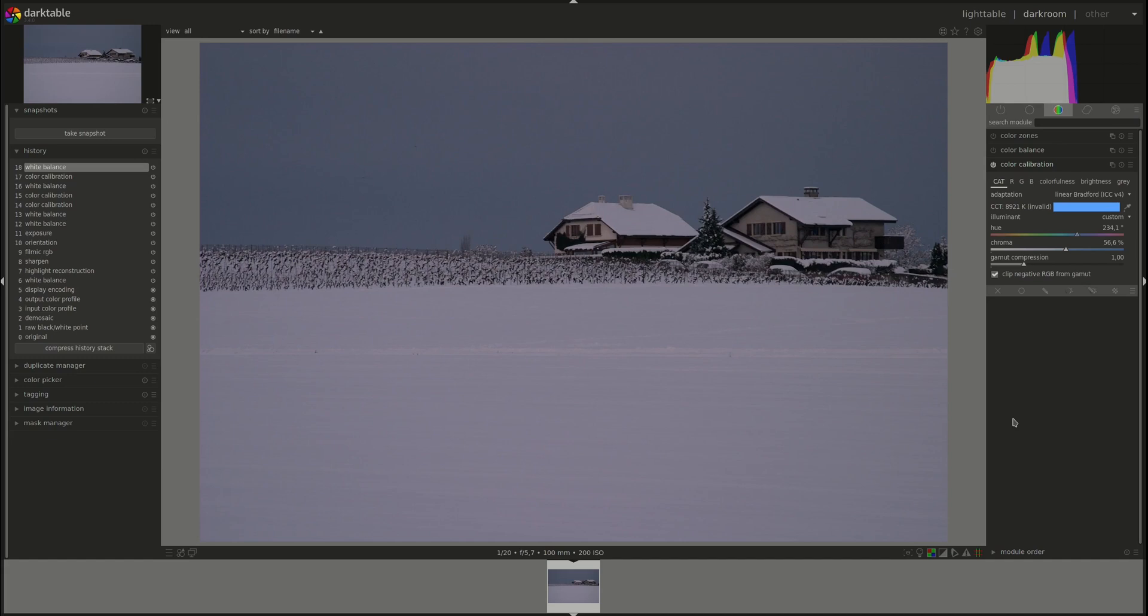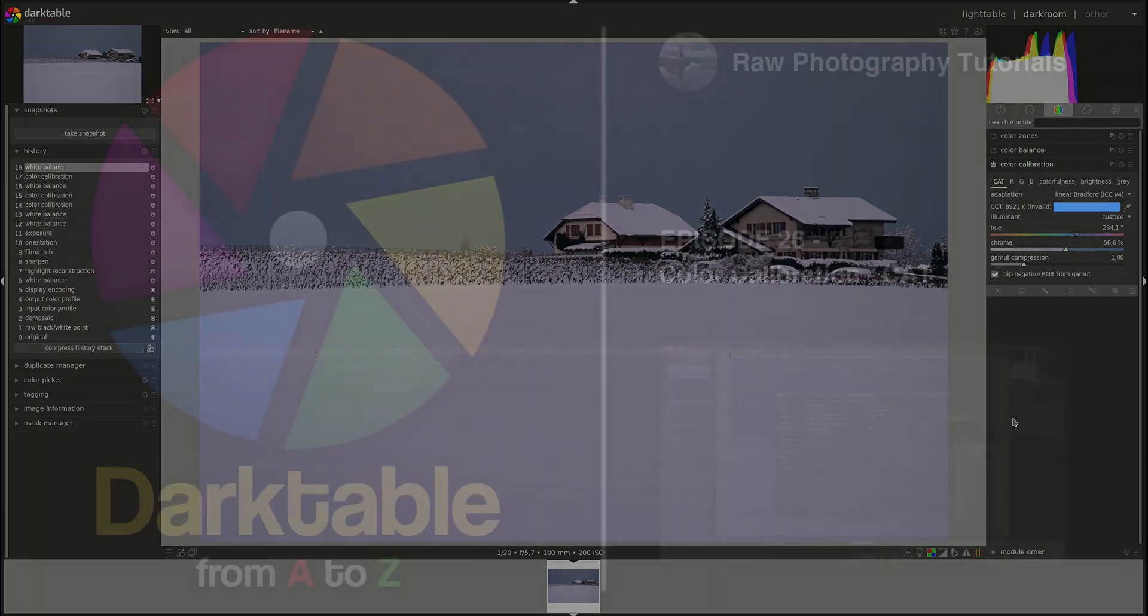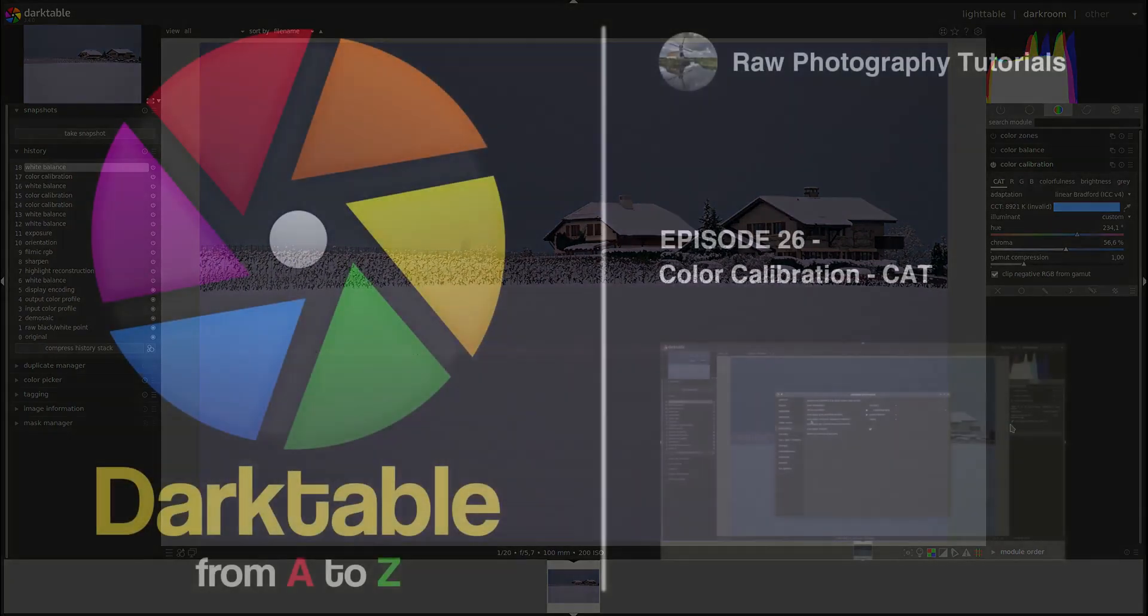All right that's it for the chromatic adaptation tab. We're going to discuss the other uses of the color calibration module in future videos. So stay tuned. If you have any recommendations, questions, or corrections, please leave them in the comments below. I'll see you next time. Bye bye.